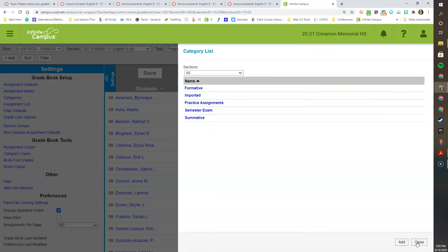If you have any questions about how to set up your grade weights in either Infinite Campus or Canvas, feel free to contact me directly in CCSD Gmail. Thank you and have a great day.